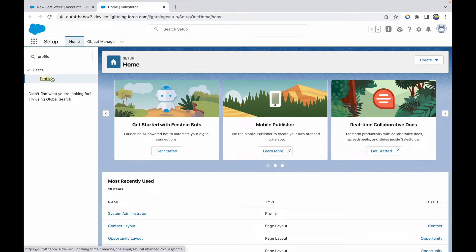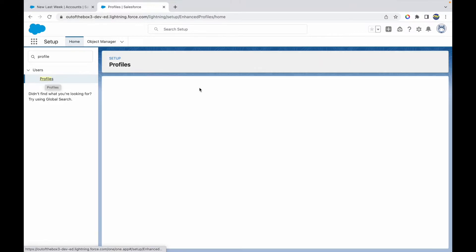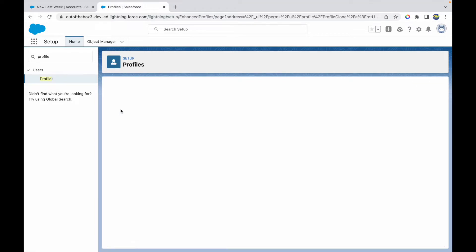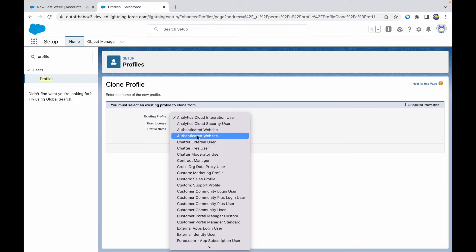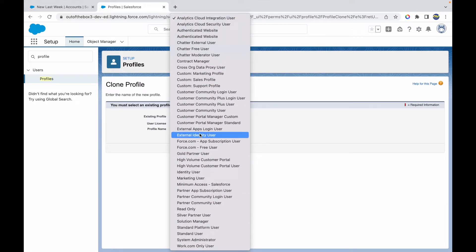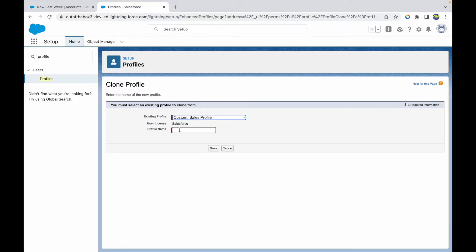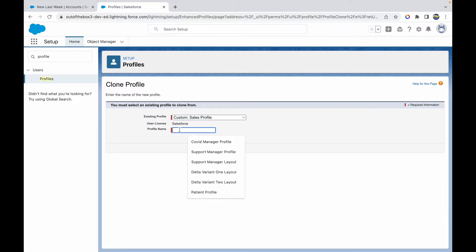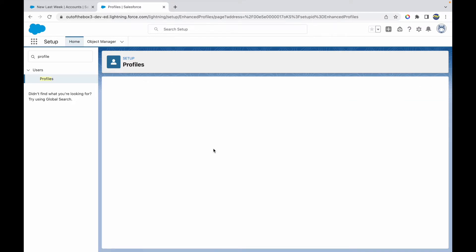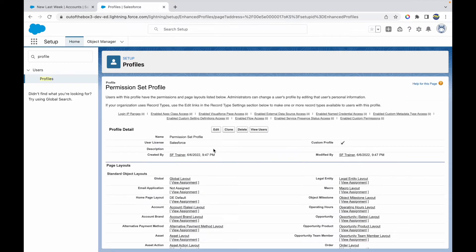Let's go to Profiles. I'll create a new profile by cloning the Custom Sales Profile, and I'll call it 'Permission Set Profile'. Let's save. I won't be giving any permissions at the profile level — I'll be using the permission set and assigning it to users in this profile.